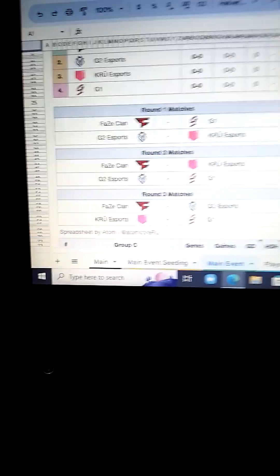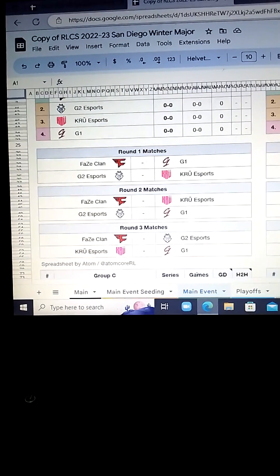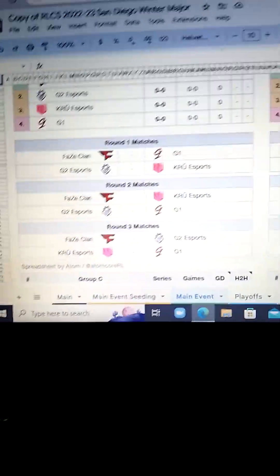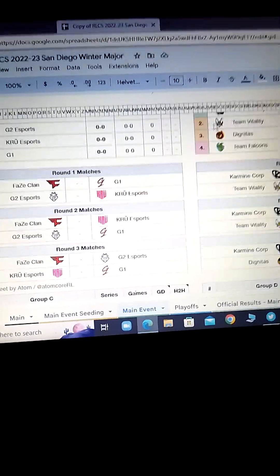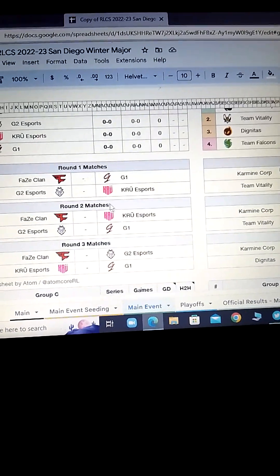Okay, so let's start off. For the first group, we got FaZe, G2, Crew, and G1. Okay, first matchup, FaZe versus G1.